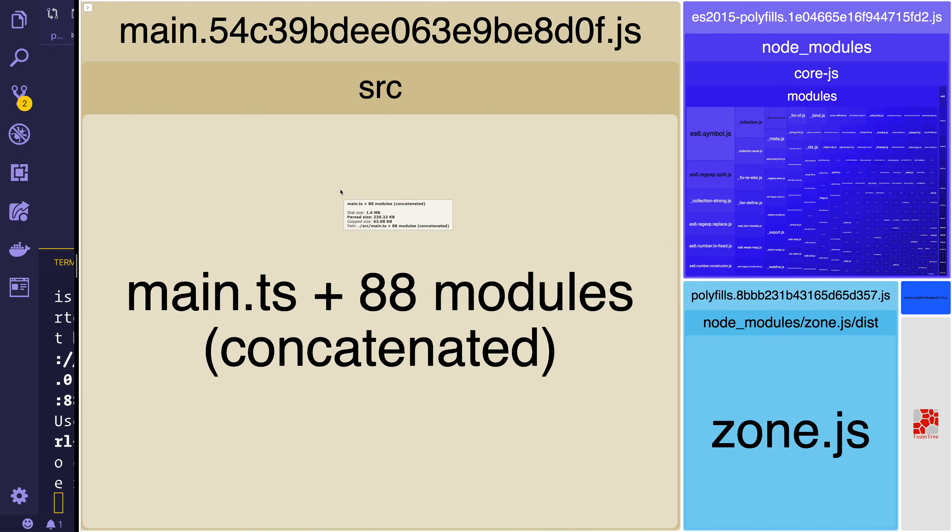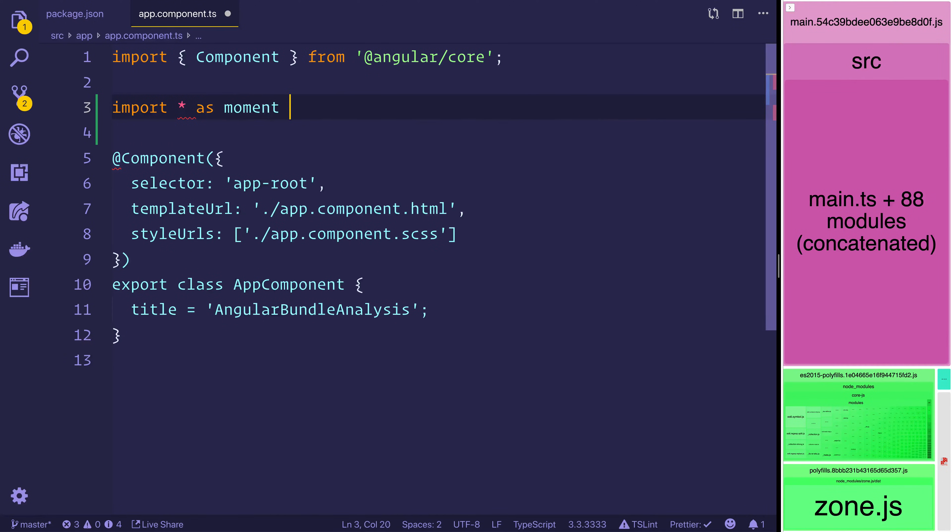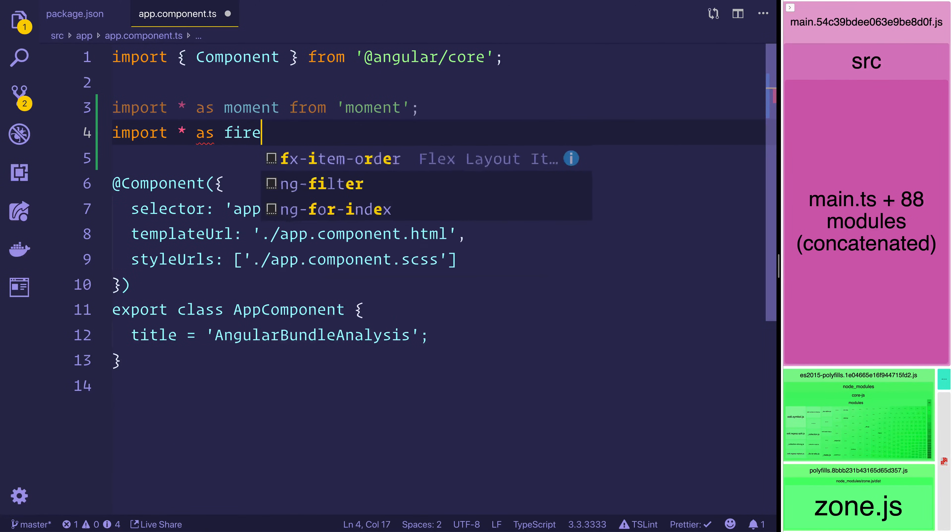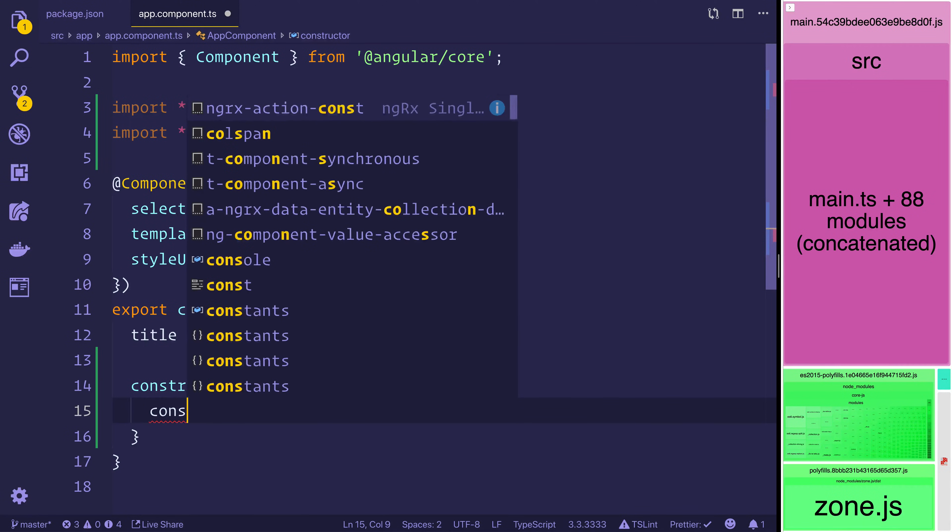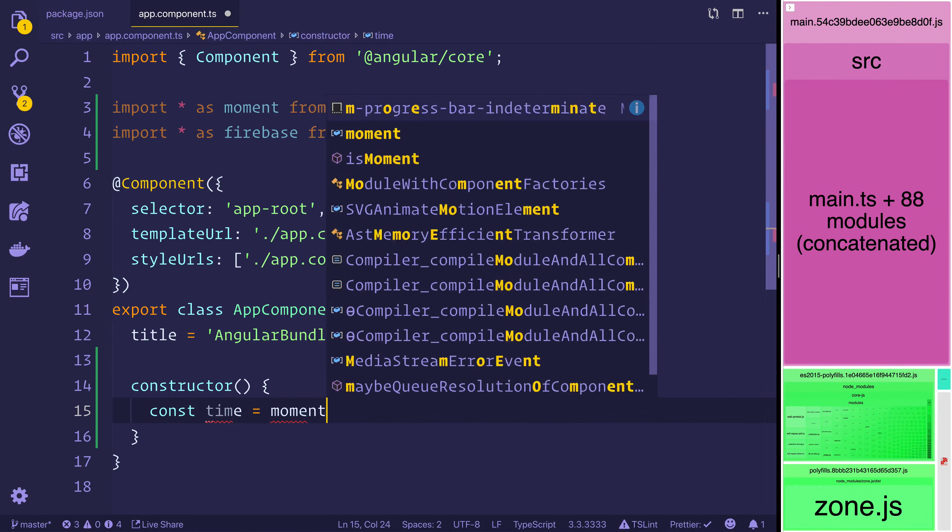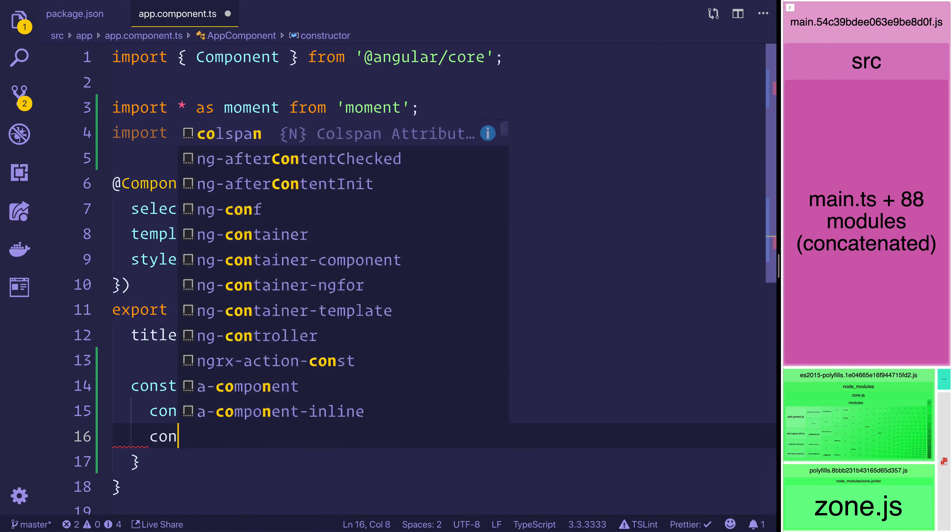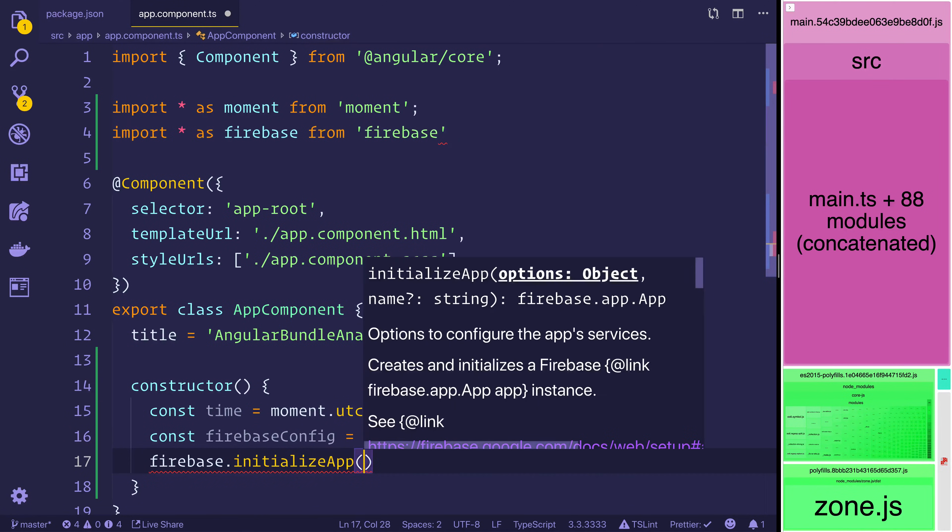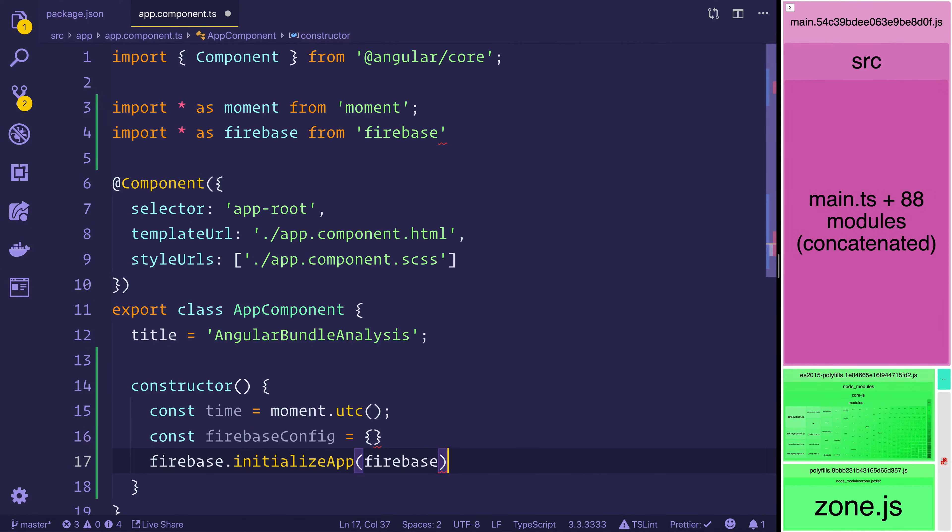So let's import some modules into our project. Let's head over to app component and import the moment library like so. And we can also import firebase. Inside of the constructor we can make a time equal to moment.utc. We can also set a firebase config. And then we can say firebase.initializeApp with that firebase config.